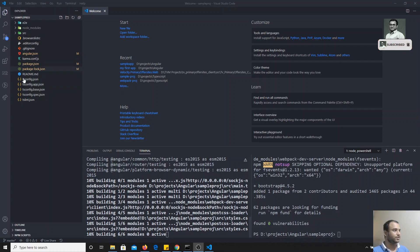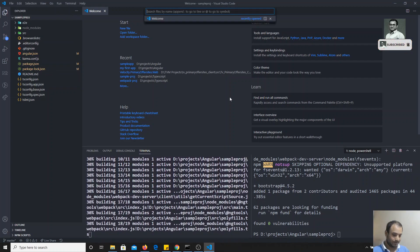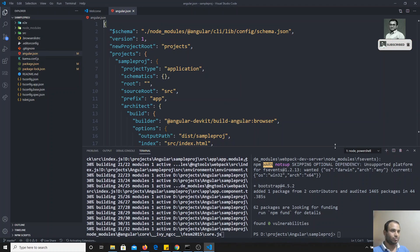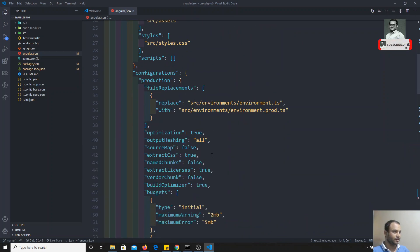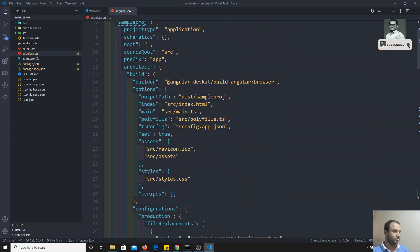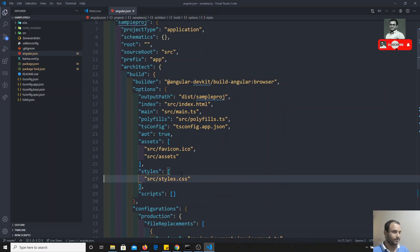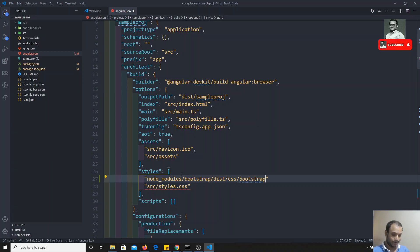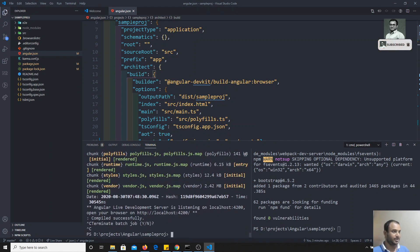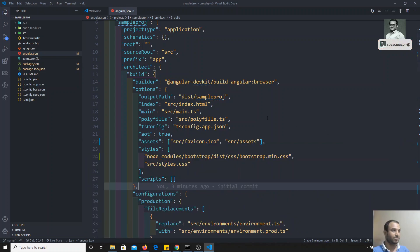Bootstrap has been installed. Now we can go to the `angular.json` file to add Bootstrap. In the projects section you will find the styles array. Here I can add the path: `node_modules/bootstrap/dist/css/bootstrap.min.css`. Now let it rerun so that it will pick up the updated config file.